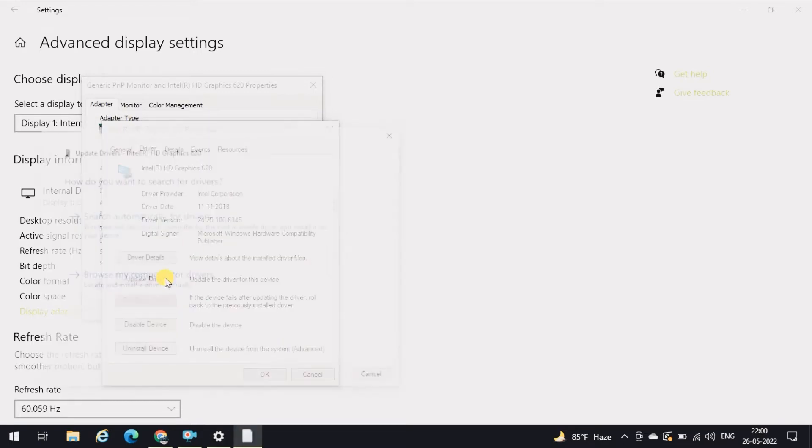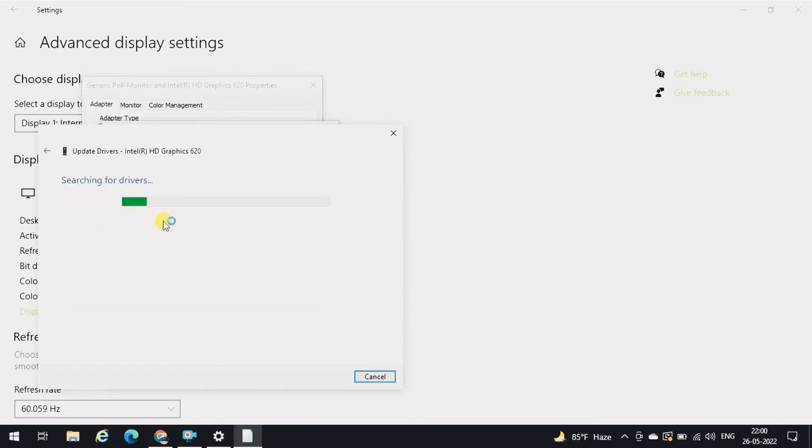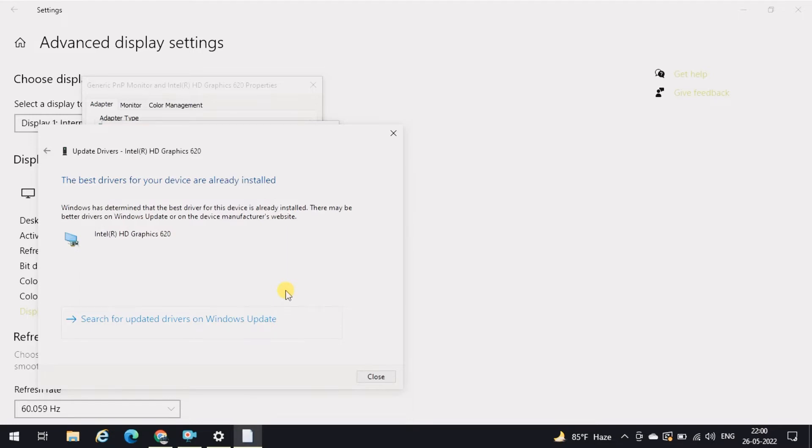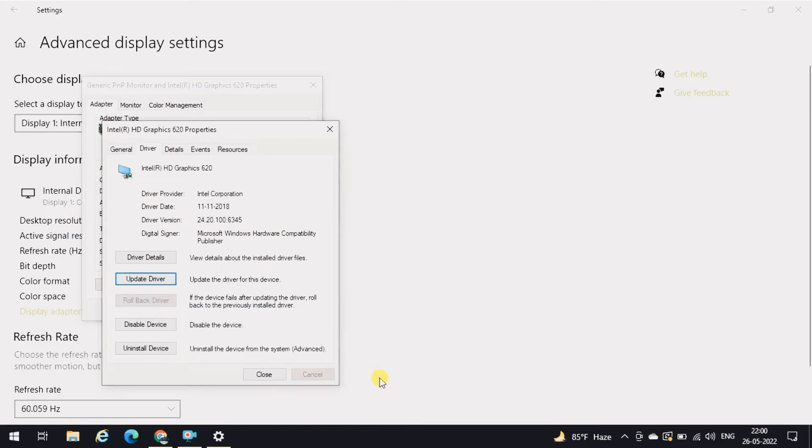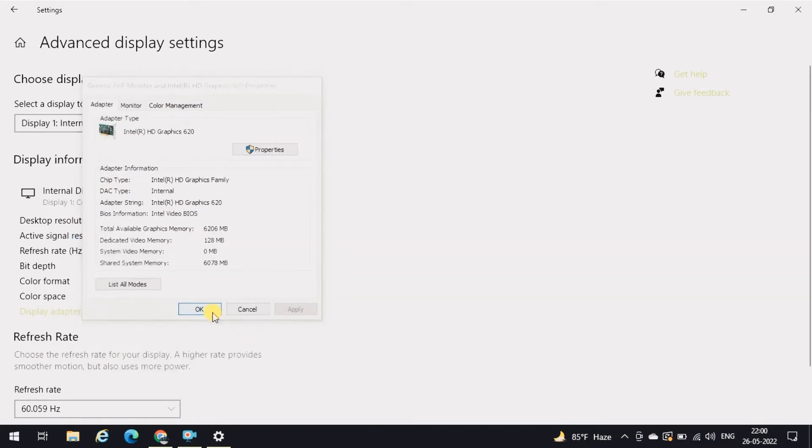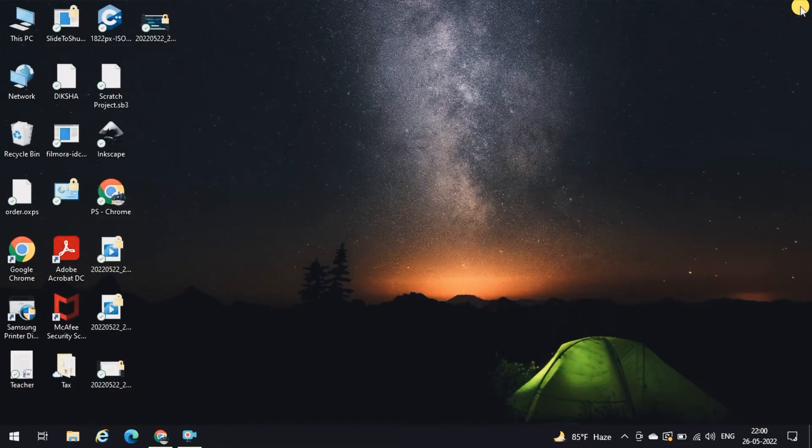Update driver, search automatically for drivers. Make sure that you are connected to the internet. In my case, the best drivers for your device are already installed. This message has been displayed. But if you're not able to adjust the brightness, the drivers will get updated. Now close this one, close this one, and click OK. I will close this window.